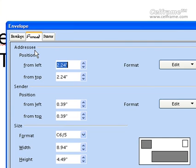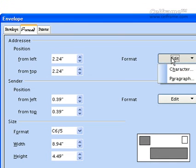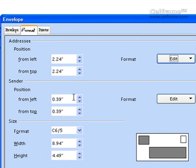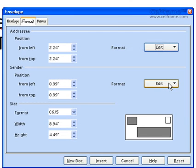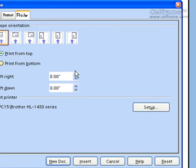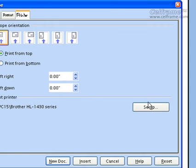You can put a format for the envelope. You can position the addressee's address from left and from top. You can choose the Edit button to edit the character and paragraph. For the sender, you can choose the position from left and top of how you want your address to appear. You can even use the Edit button to format it. You can choose the size of your envelope — the width and the height. If you're going to print, you can choose how you want to print your envelope orientation, either this way, print from bottom, shift right, or shift down, and you can choose the printer setup.